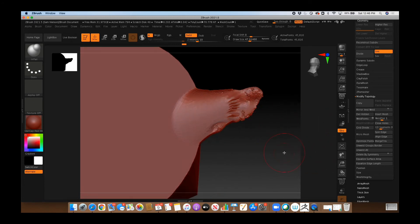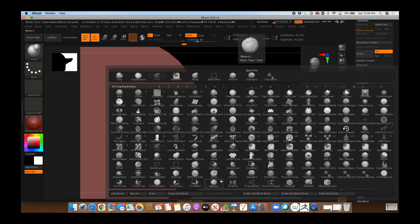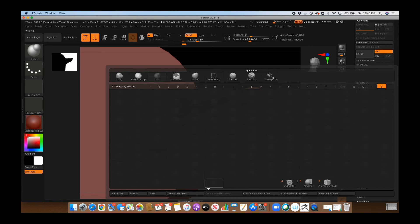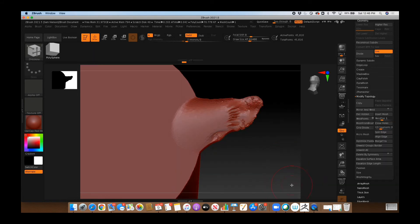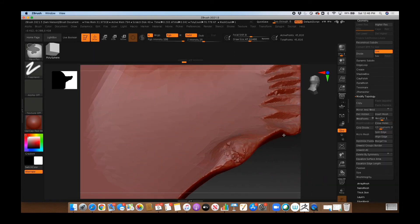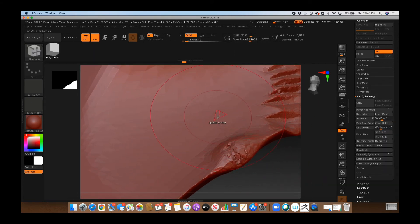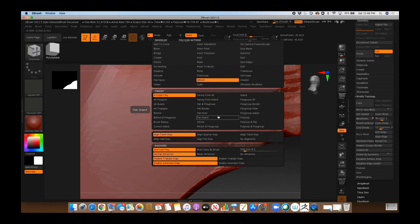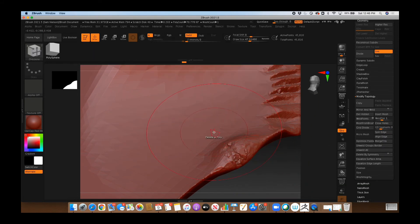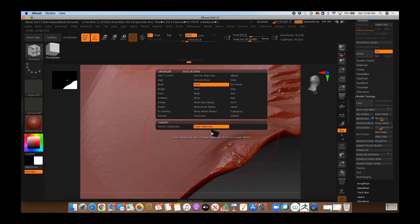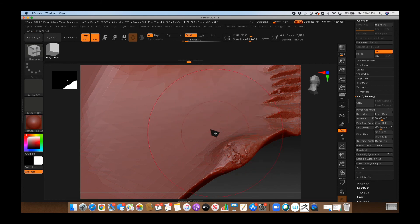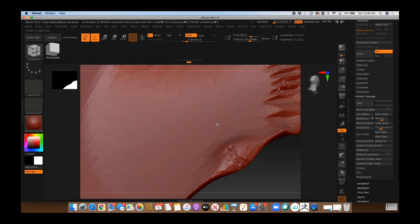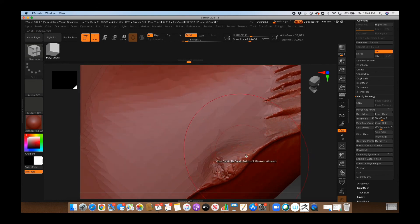And then finally, you can also use the ZModeler brush in order to fill in specific holes, such as this one. If you do Close here, then I can just click on that hole and it will fill it in.